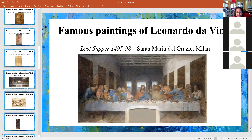This is another very famous painting of his. It's called the Last Supper. It's a very animated painting when you look at it, and that's his depiction of the Last Supper.